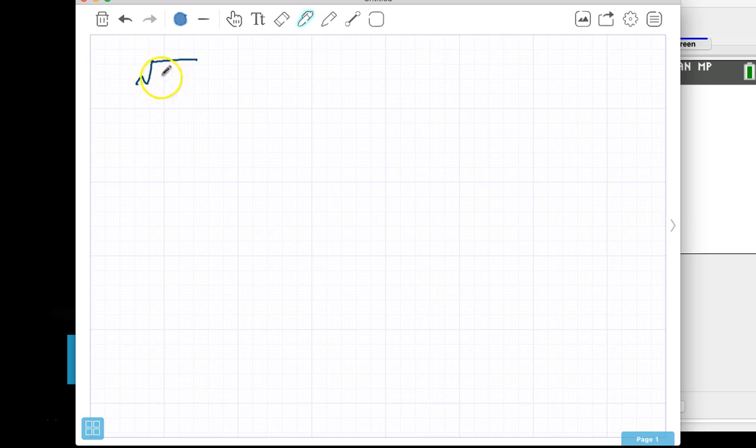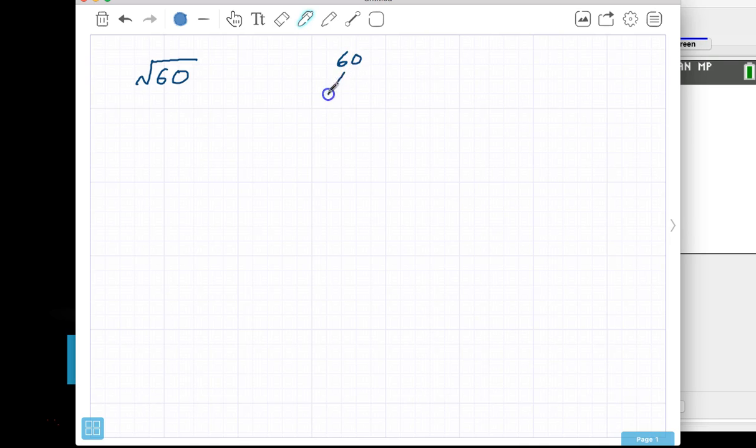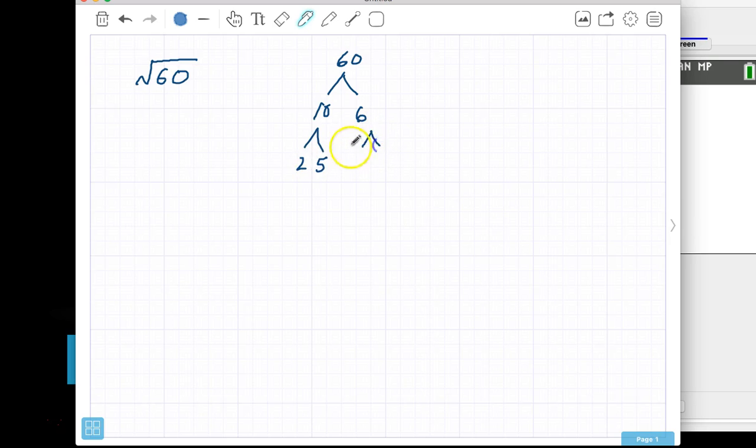So, for example, if we wanted to simplify the square root of 60, this is a smaller radicand, and so we can do it by using a factor tree. So 60 can break down into 10 and 6. 10 breaks down into 2 times 5, and 6 breaks down into 3 times 2, or 2 times 3.